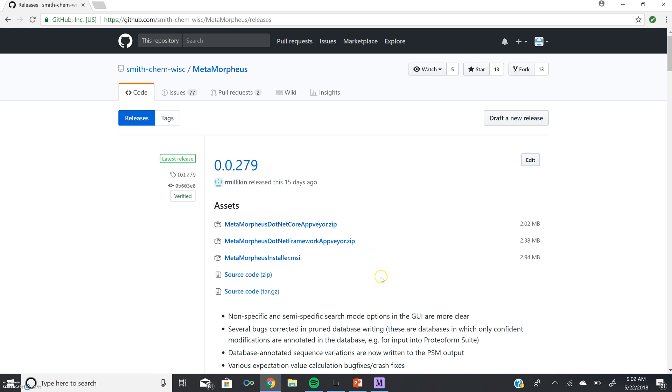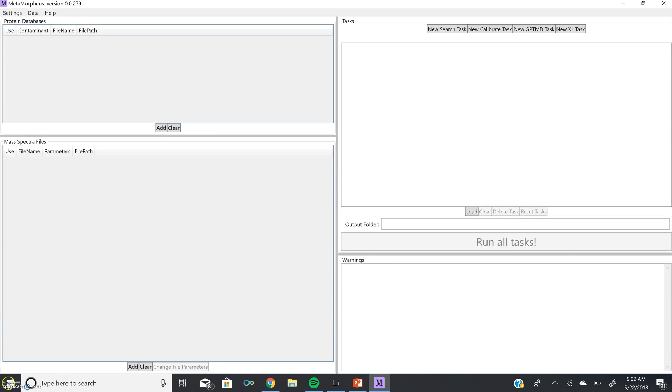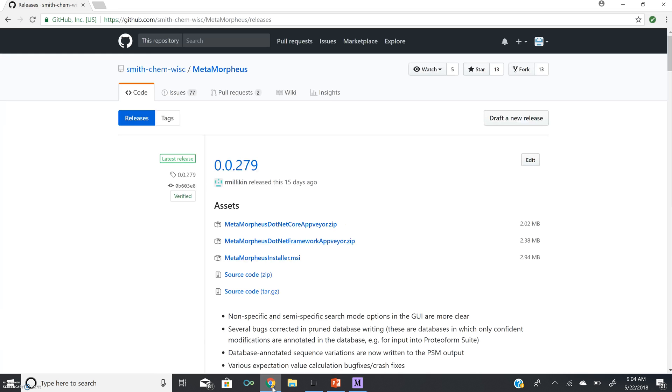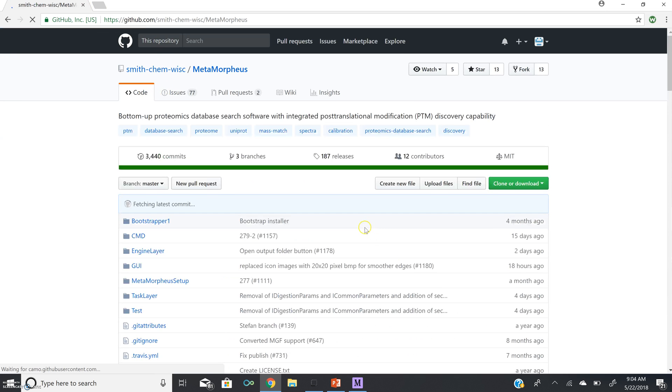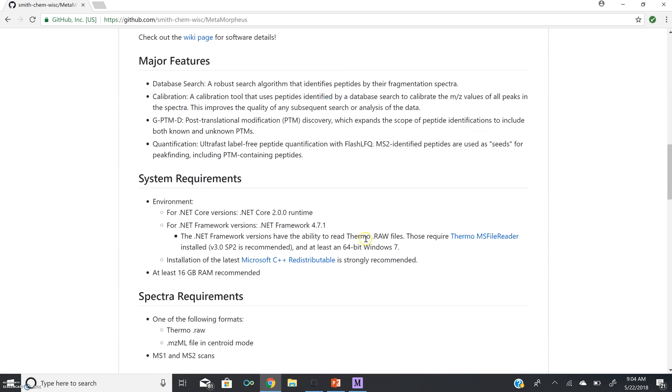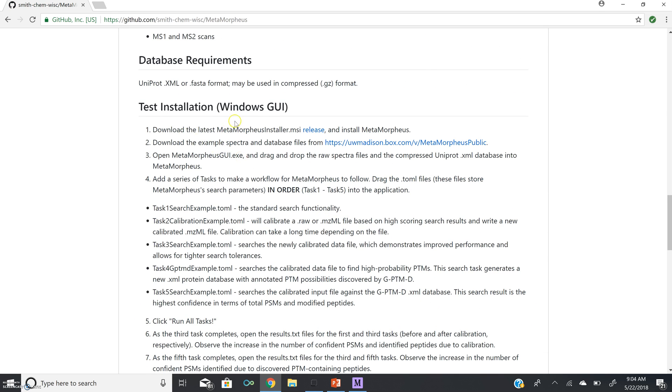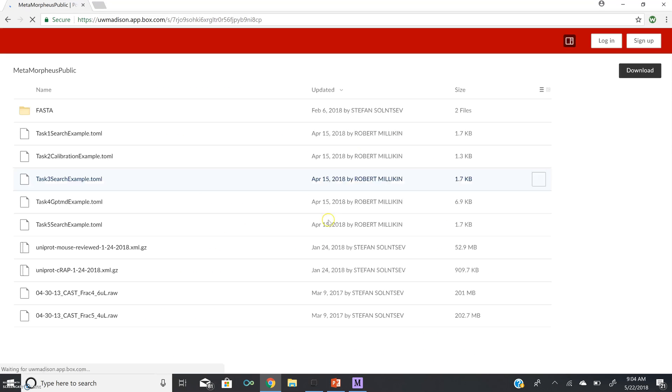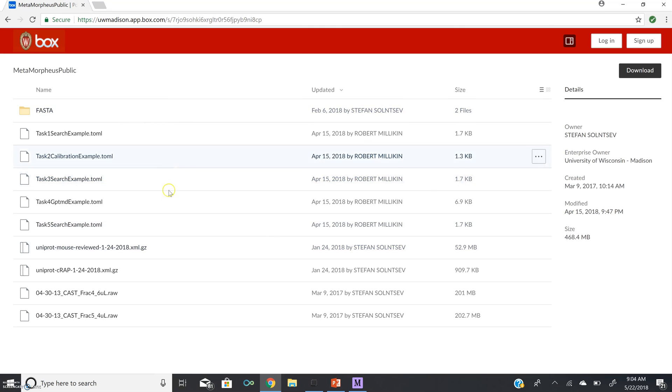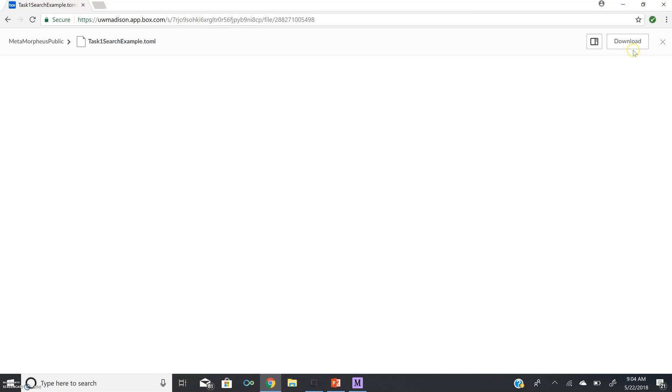And this will open up an instance of the Metamorpheus GUI. Now that we have downloaded Metamorpheus and opened the Windows GUI, we want to test installation. And we can do this back at the GitHub page through a vignette or sample databases and Spectra files. So if we scroll down to Test Installation of the Windows GUI, we can go to this link here for the UW-Madison box and Download Files. So here, we are going to first download a search task example. Download.